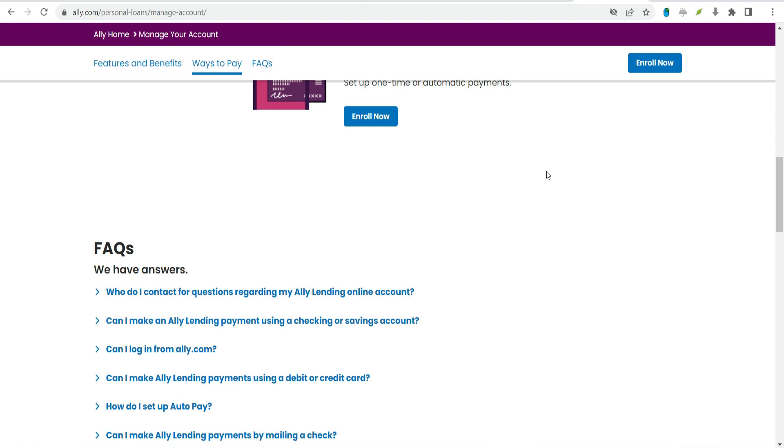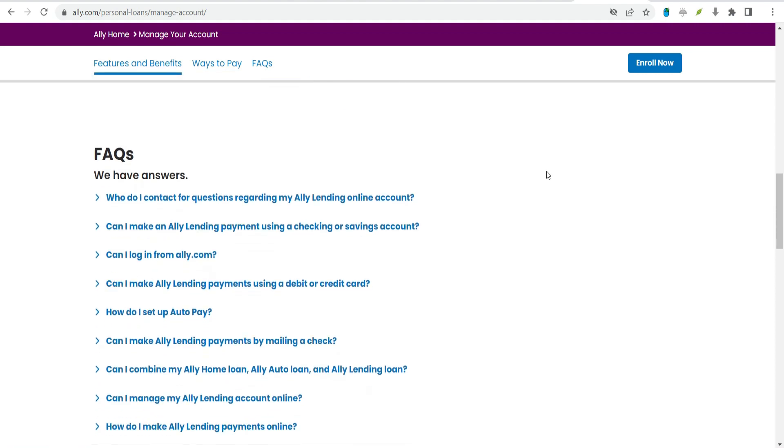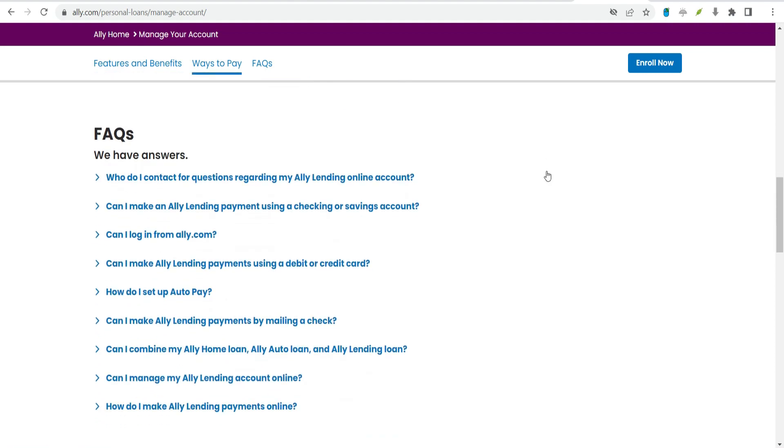Can you refinance a personal loan with Alley? Alley doesn't offer refinancing for its personal loans at this time. If your credit improves and you want to access a lower interest rate, you could apply for a debt consolidation loan with another lender and use the funds to pay off your Alley loan.